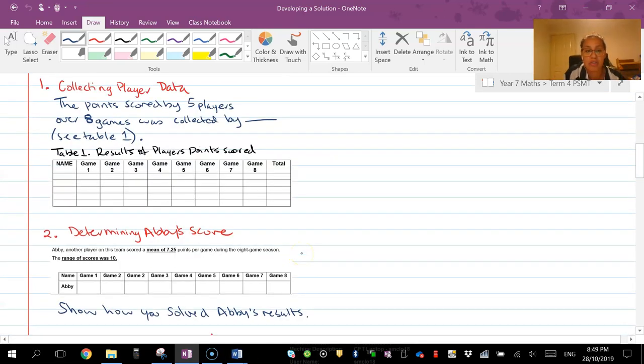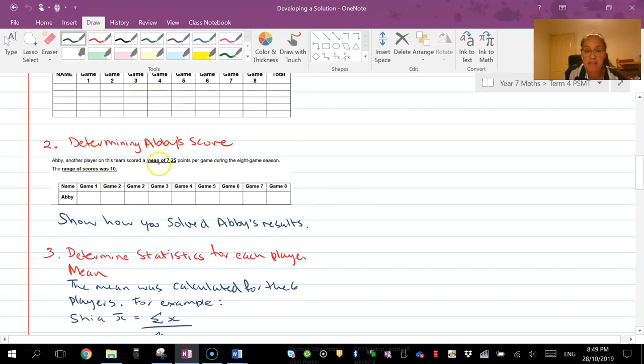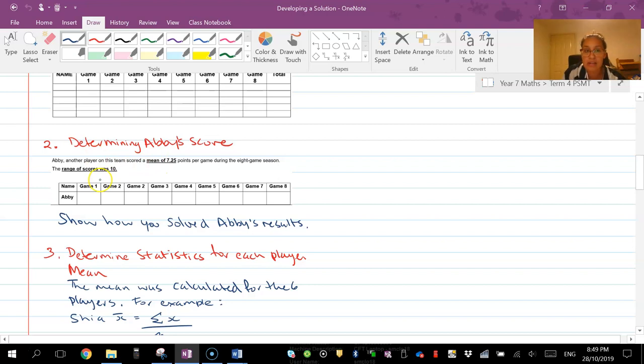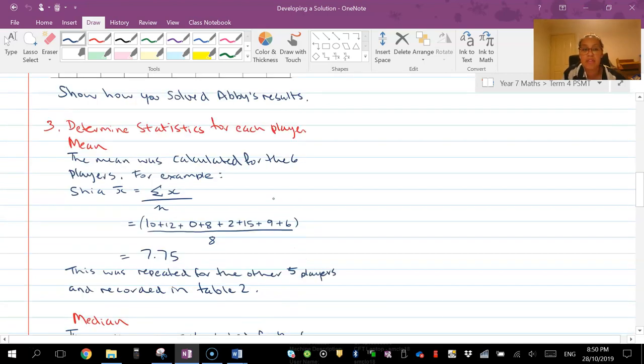You might be an avid cricket player so yours might be about number of runs from players. Then you need to go to the next one - determining Abby score. So this is directly from your stimulus. So you would actually just have like Abby scores mean is this, her range is this, show how you scored it and then present Abby's data in a table like this.